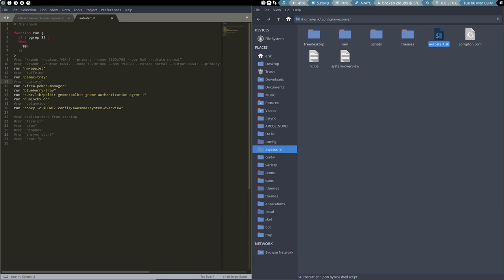Otherwise, every time you reboot or every time you restart awesome, it launches, of course, variety again. So or you uninstall it or you just put a hashtag here and then you keep it and it will not be launched.